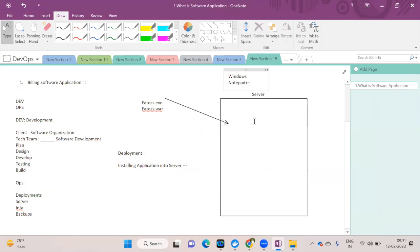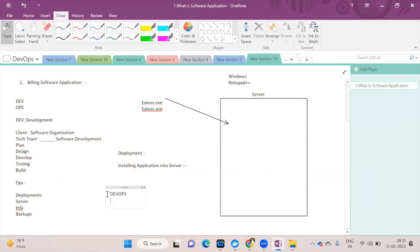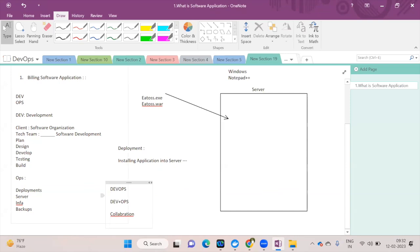DevOps is a combination of the development team and the operations team. The two main things DevOps focuses on are: first, collaboration, and second, automation.